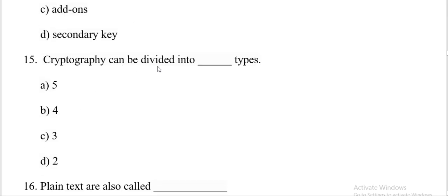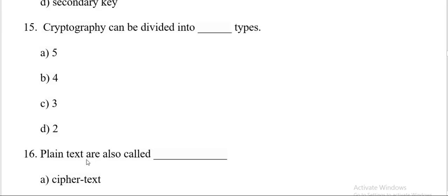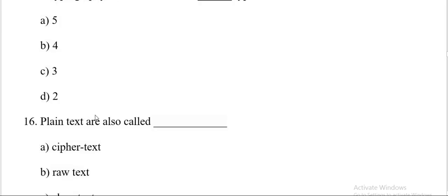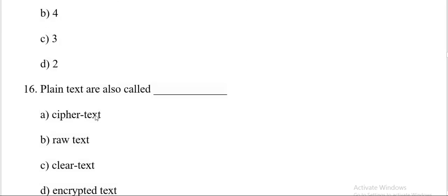Cryptography can be divided into dash types: five, four, three, or two. And the correct answer is D, two.